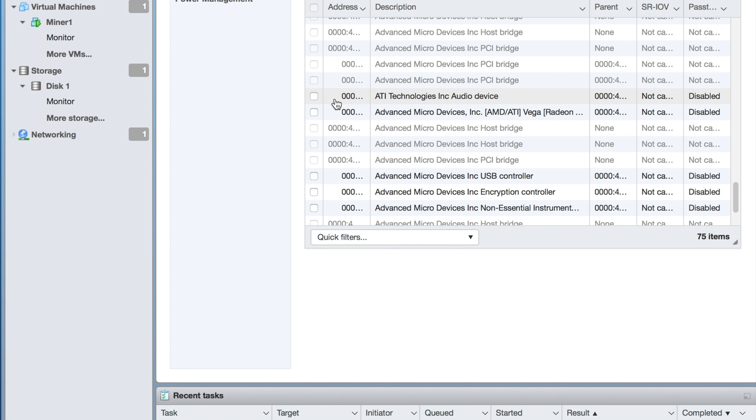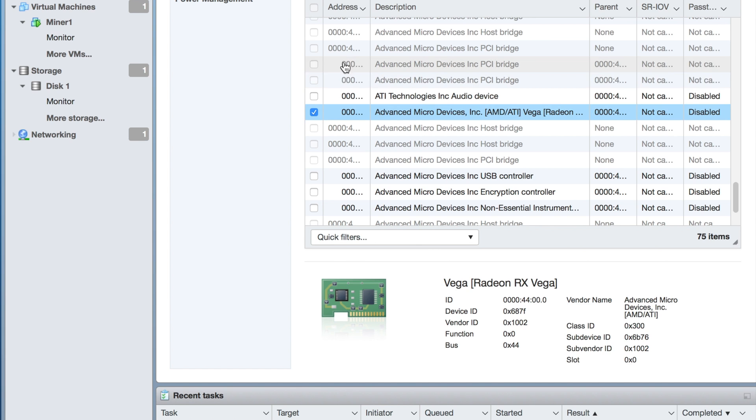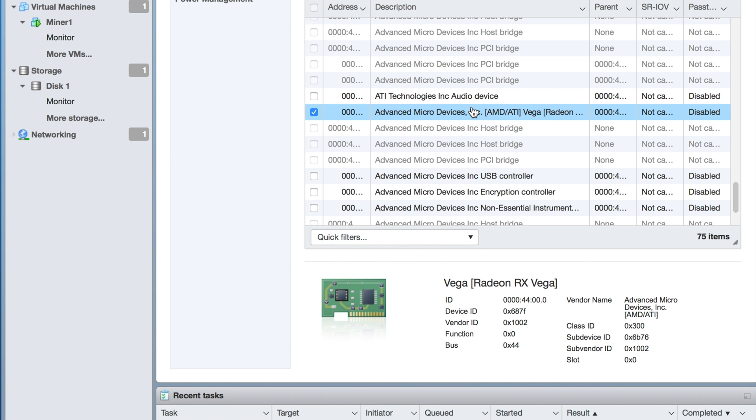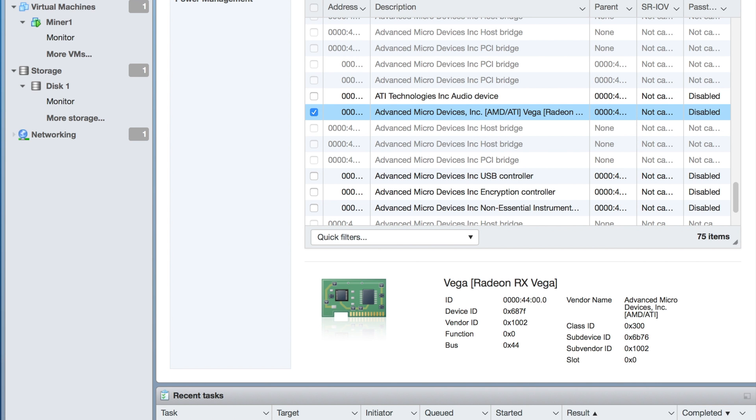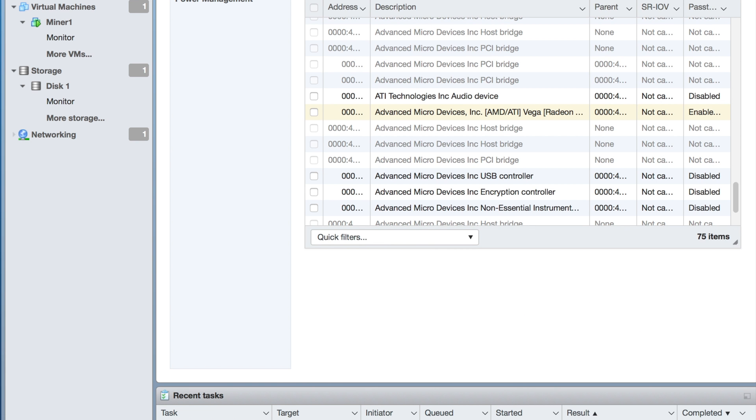Let's go ahead and pick the card itself. We're gonna hit pass-through, and this will take effect after reboot. Now we can see on the right there it says enabled.